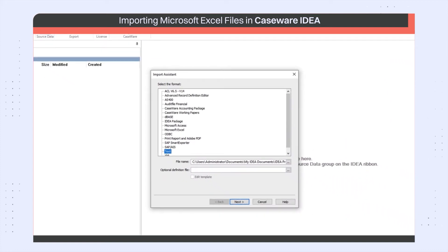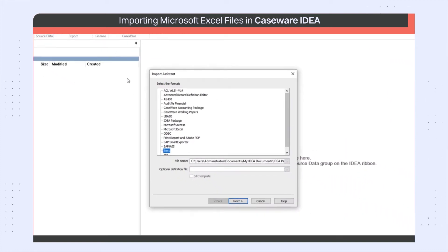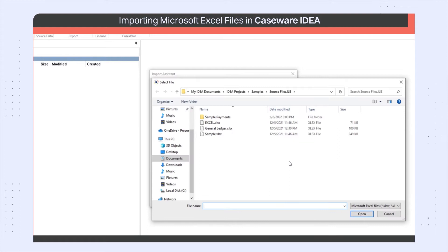Next, select the appropriate source file type from the list, in this case Excel, and then use the Browse button beside the file name to select the actual file to be imported. For the purpose of this video, I will use the sample Excel file and click Next.